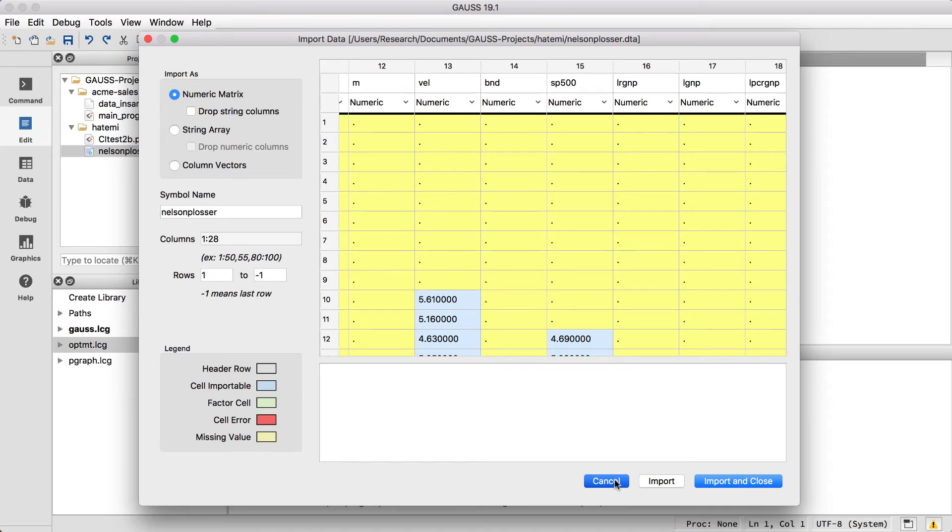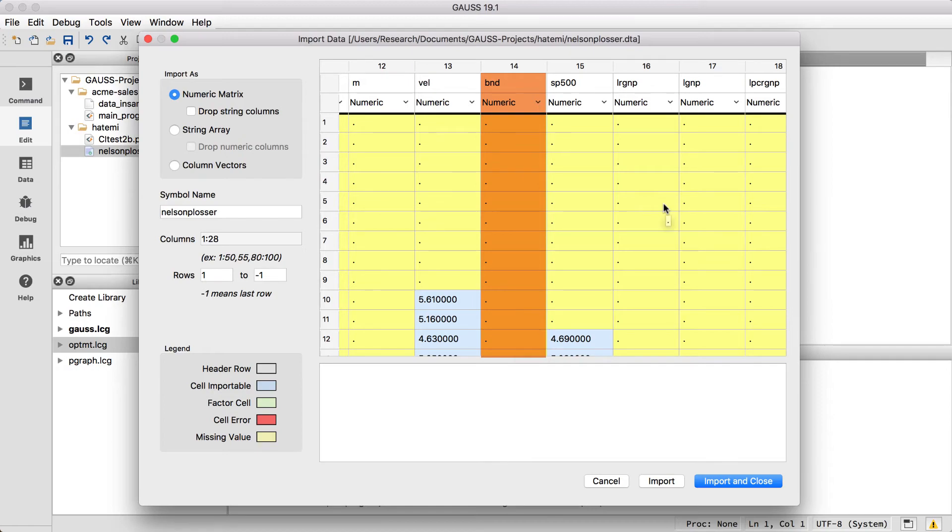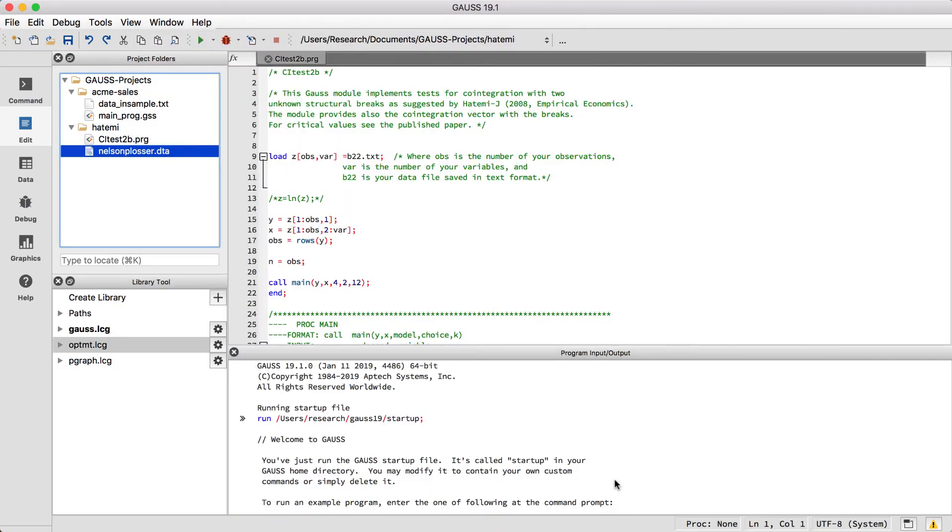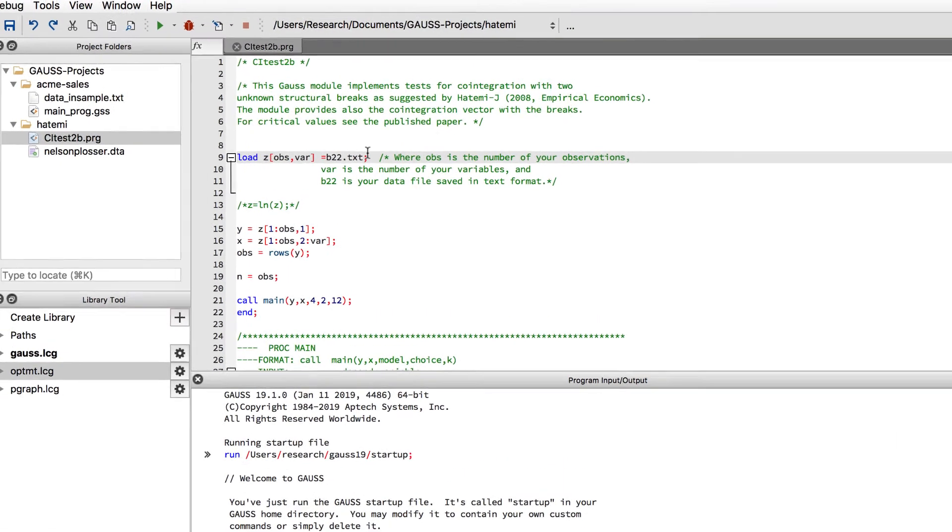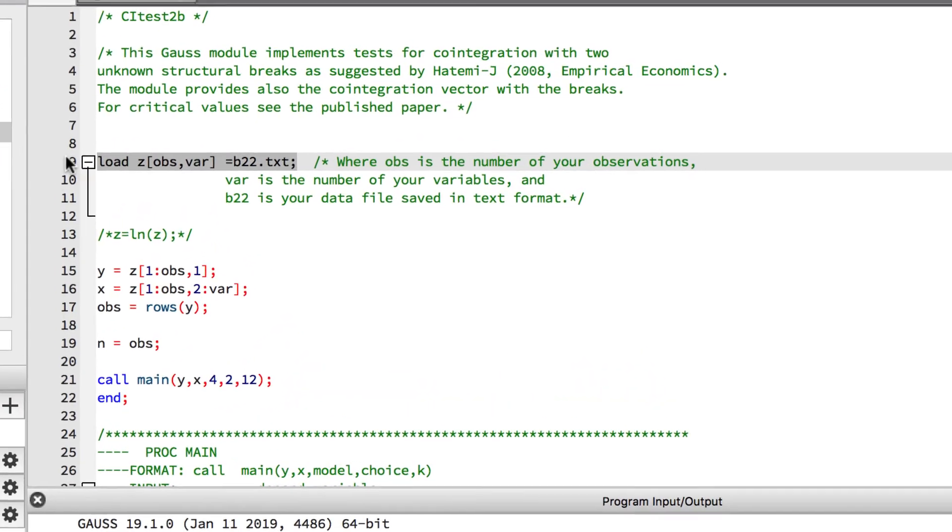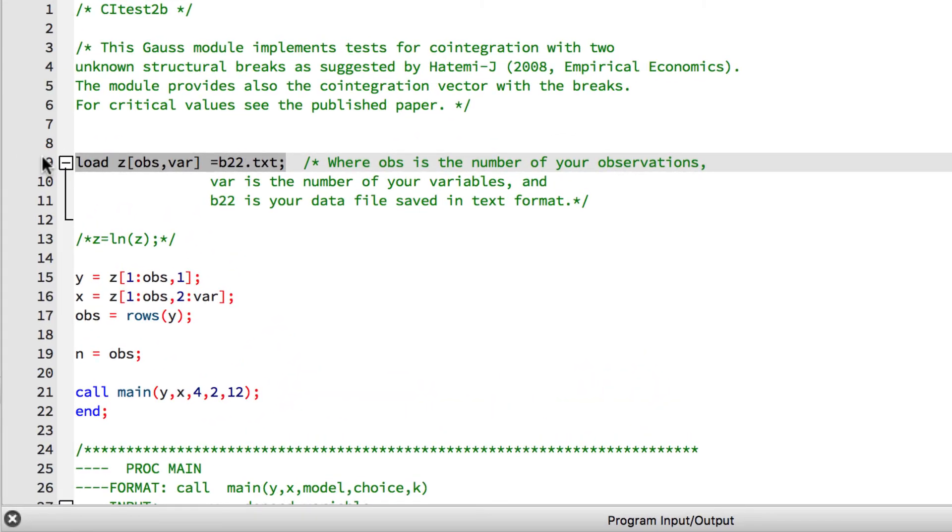For this video, our dependent variable will be bond yield, which is the BND variable, and our independent variable will be the money supply, which is just M. Let's use the loadD command to load our two variables into Z.